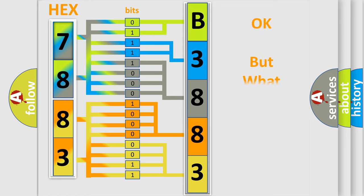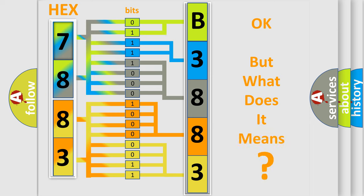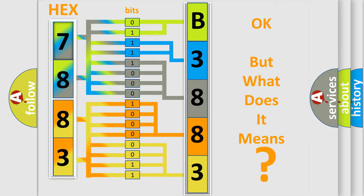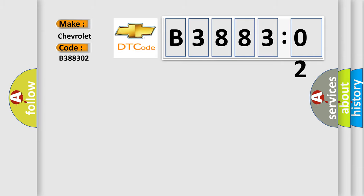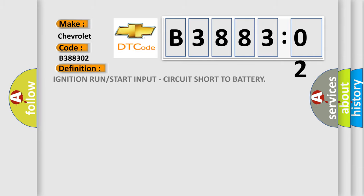The number itself does not make sense to us if we cannot assign information about what it actually expresses. So what does the diagnostic trouble code B388302 interpret specifically for Chevrolet car manufacturers? The basic definition is: ignition run or start input, circuit short to battery.